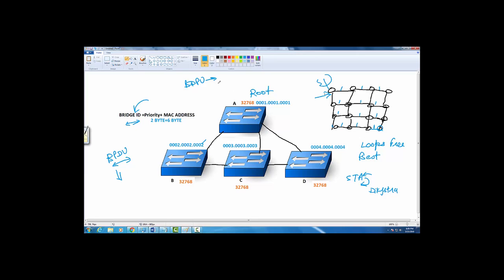Once everybody sends a hello to the multicast address, in the hello they have the bridge ID. The bridge IDs are going to be compared. By default, it's a combination of priority and MAC address. Priority by default is 32,768 for all switches.